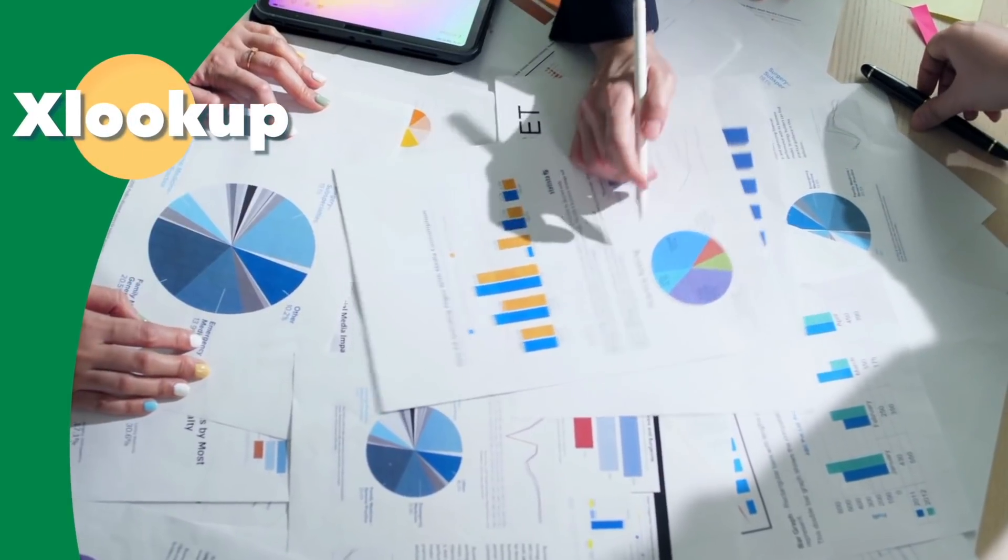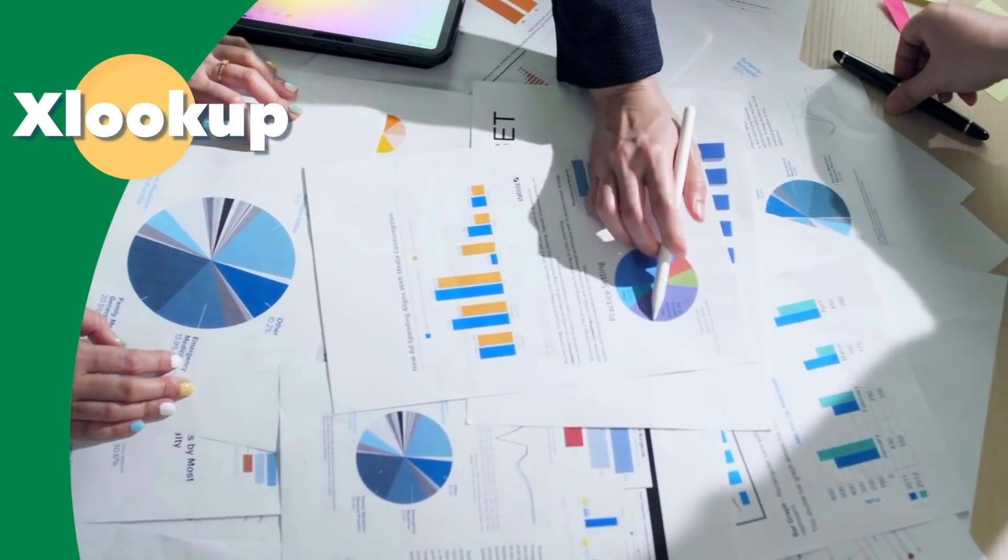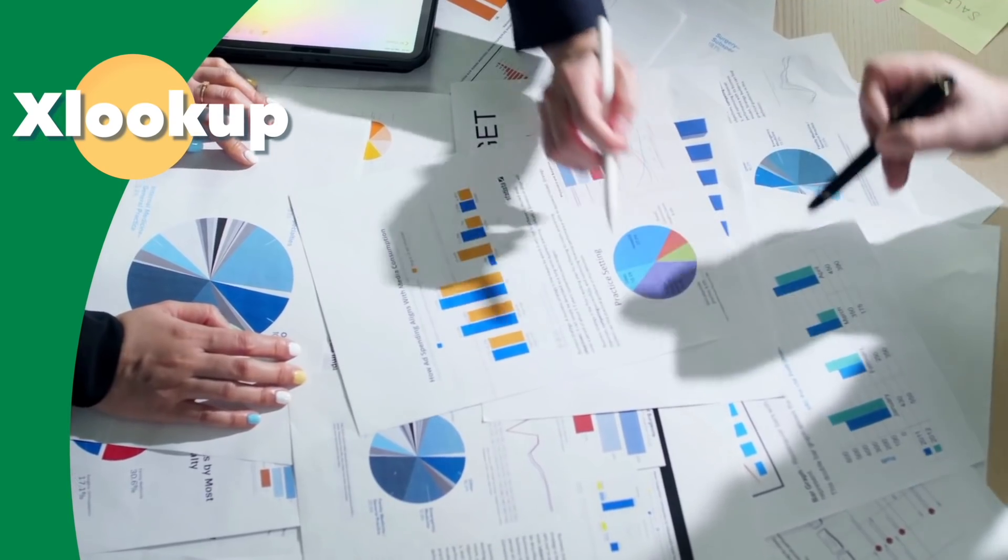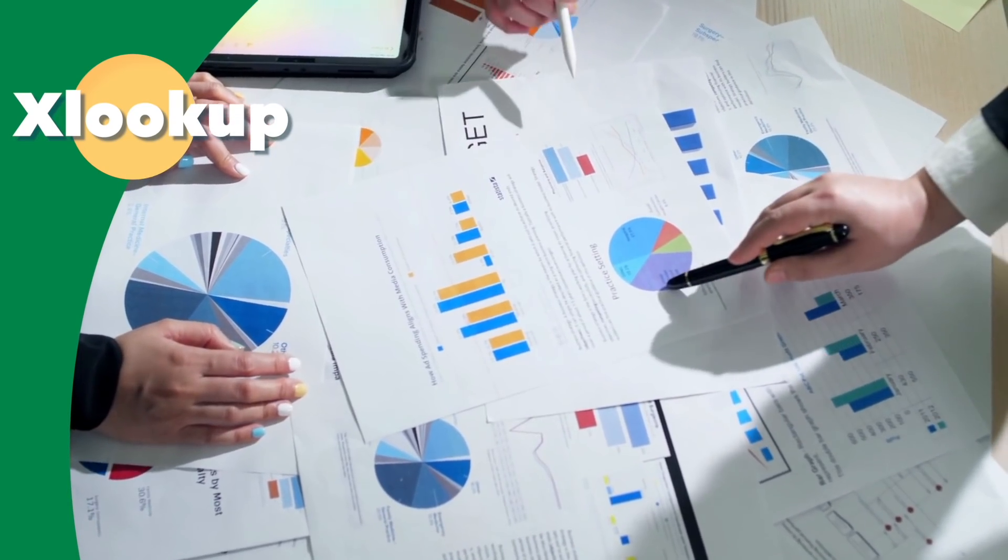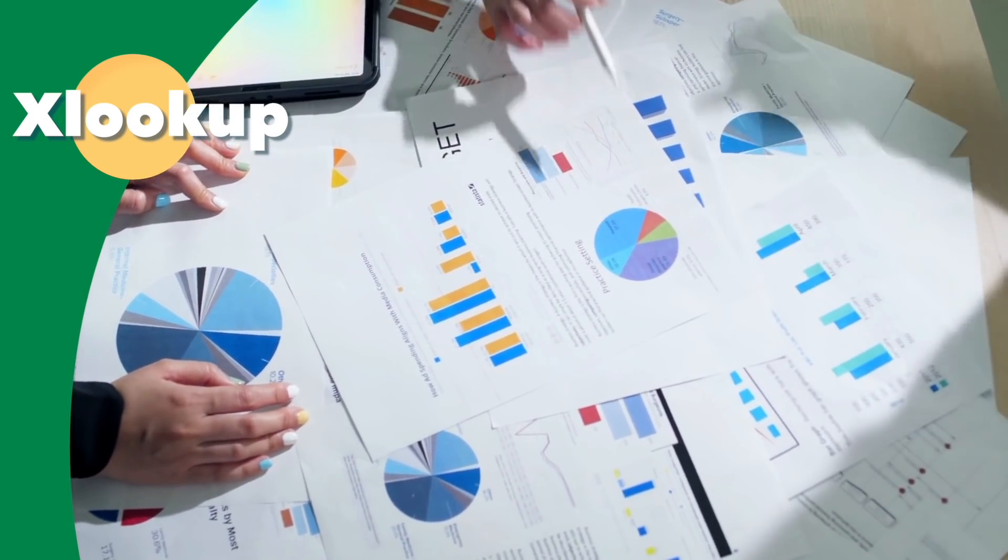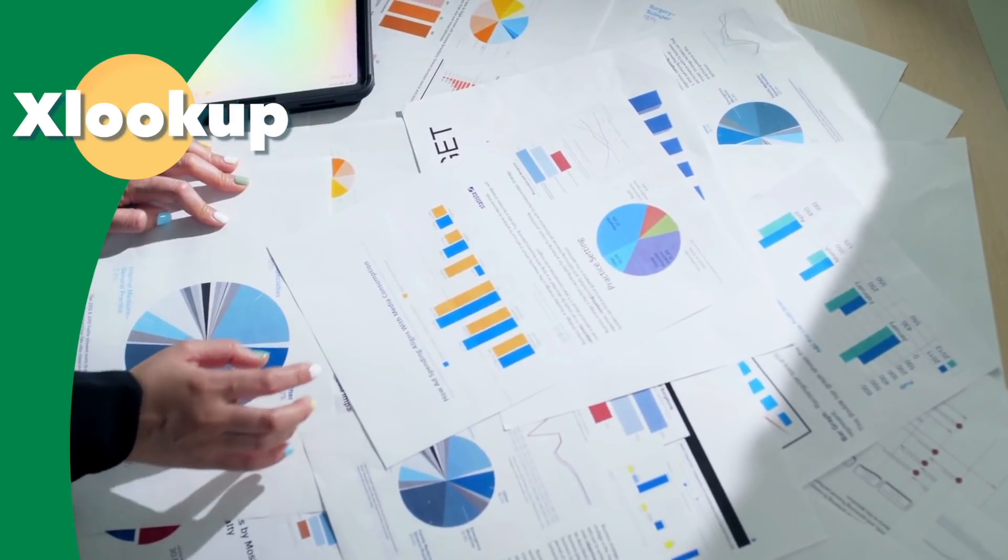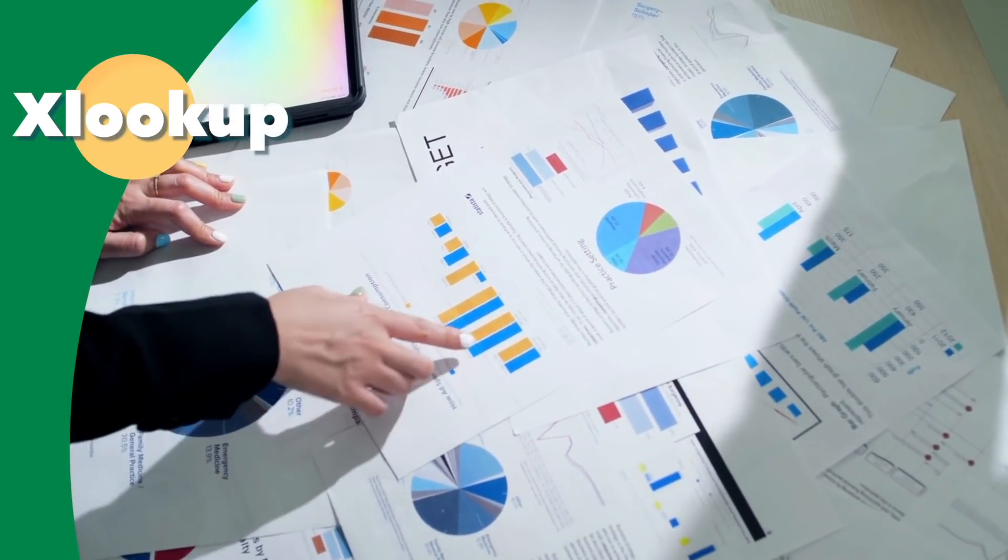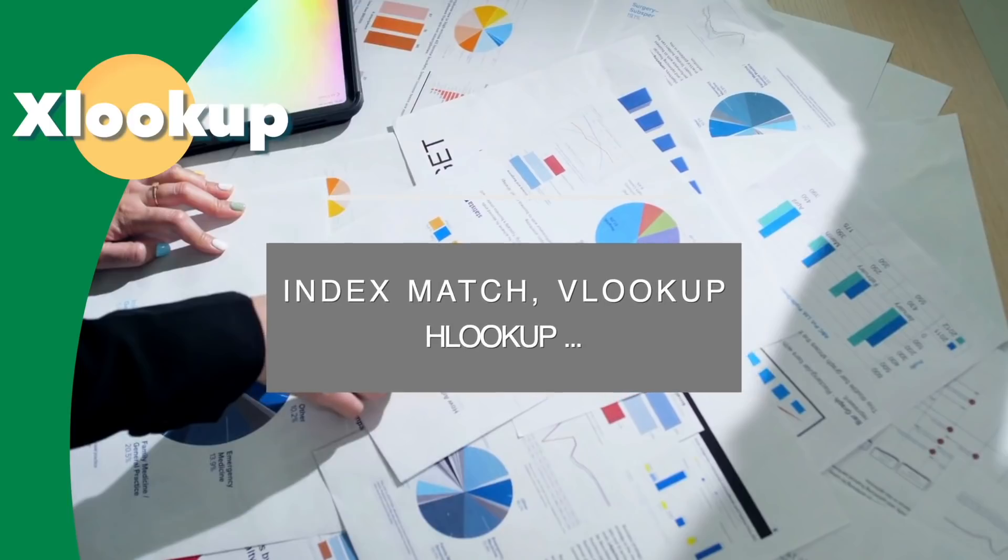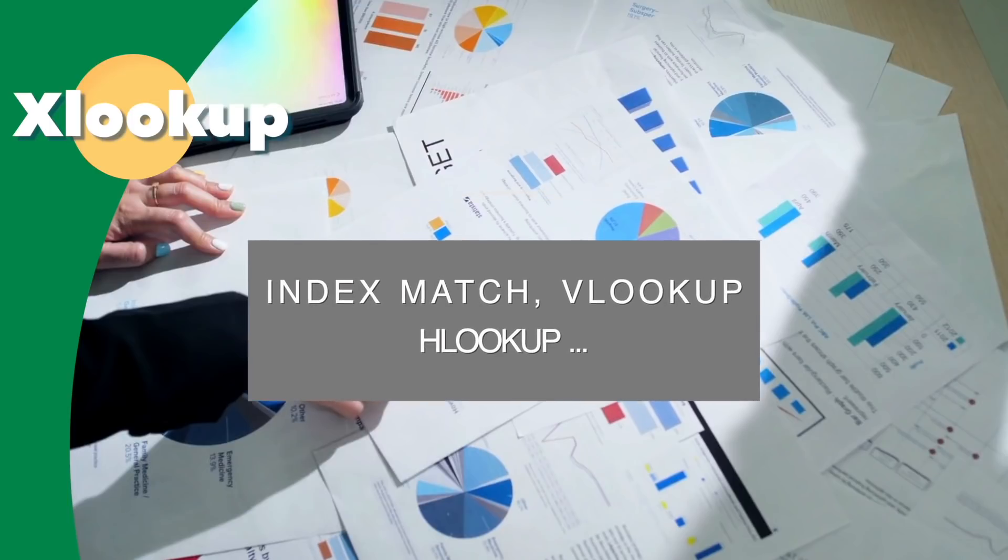Let's talk about Excel's new and improved XLOOKUP function. You may have heard that XLOOKUP is Excel's new and fantastic lookup function that can replace IndexMatch, VLOOKUP, HLOOKUP, and more.